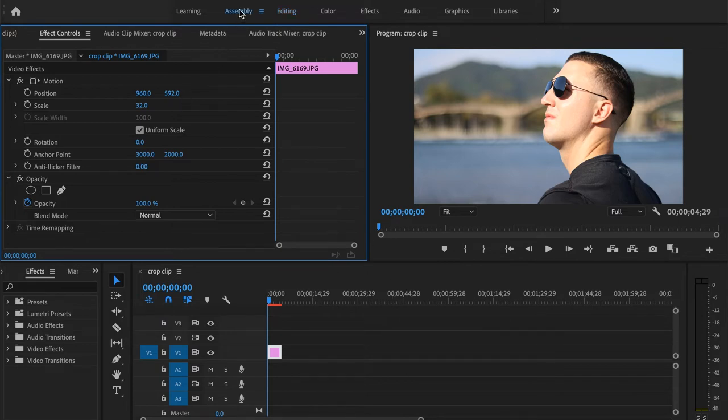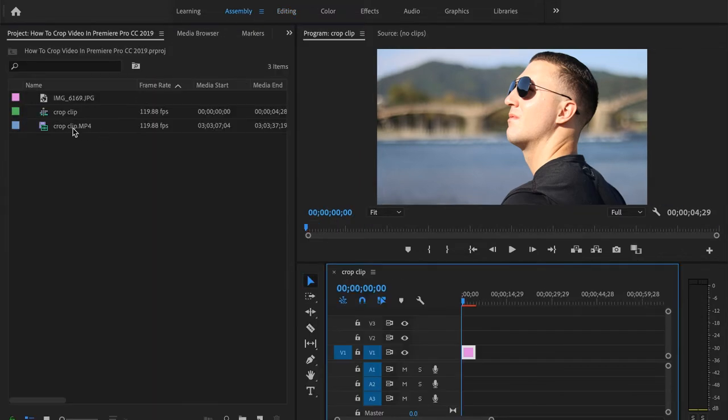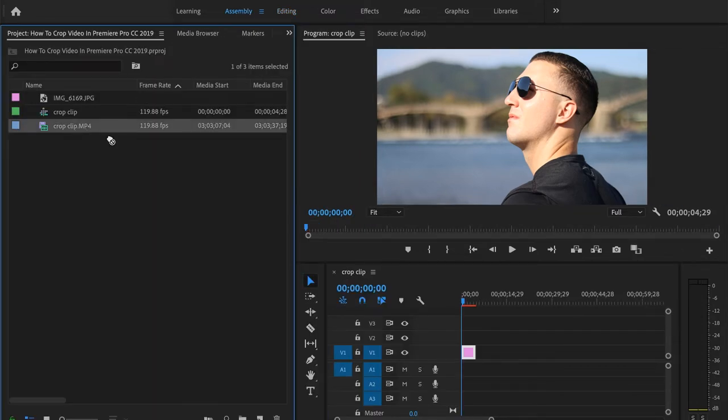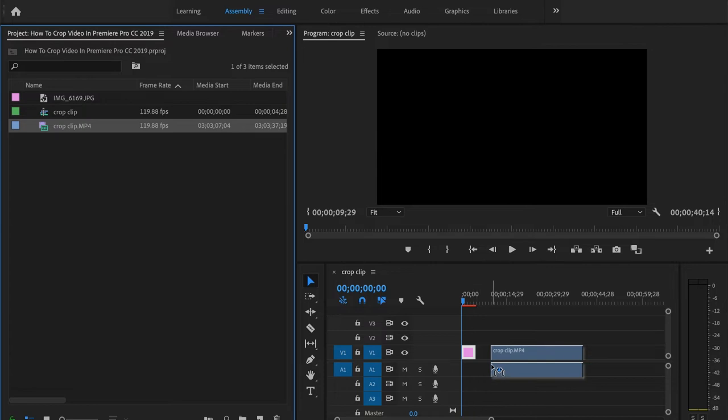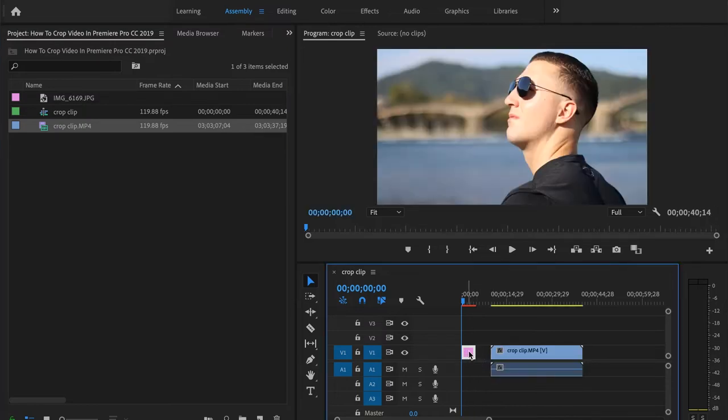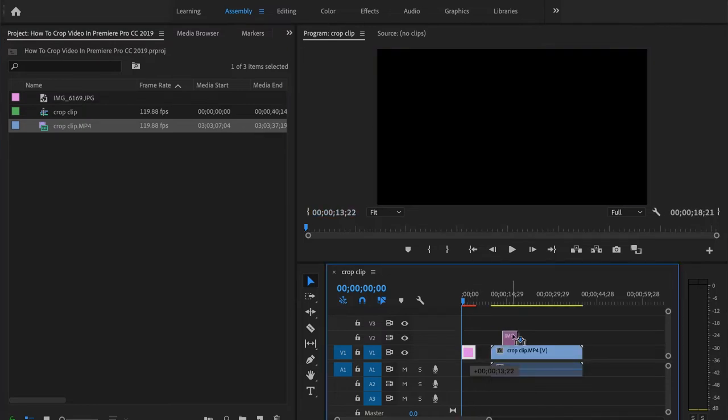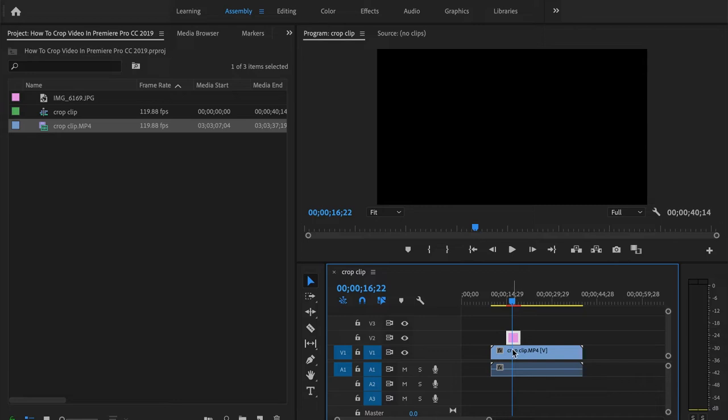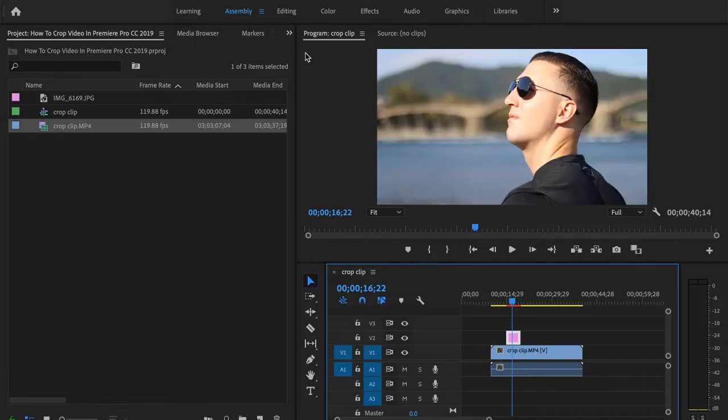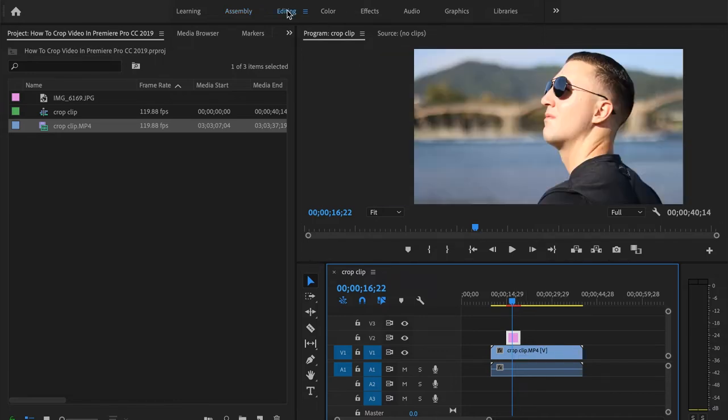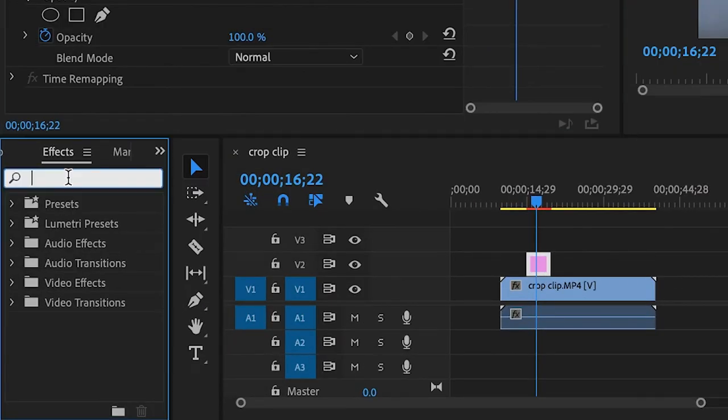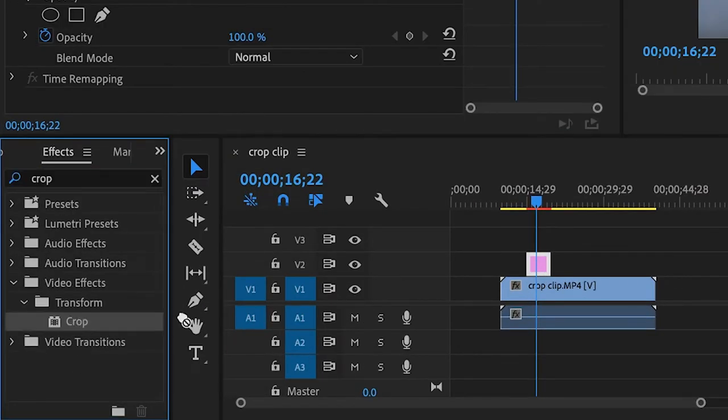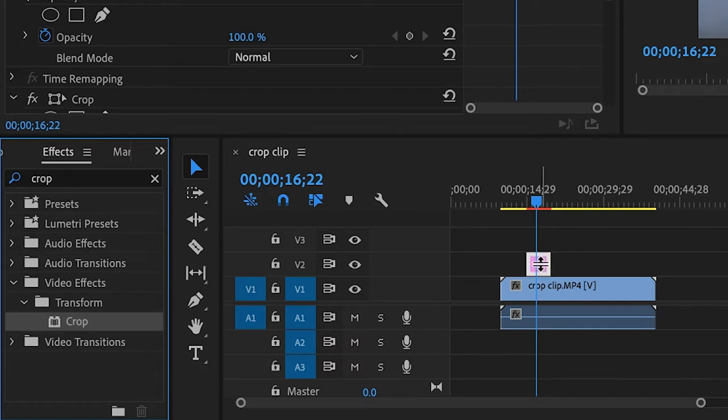So we'll go back. We'll go over to the assembly tab, and I'm going to drop the footage down in here. And we're going to put this photo over top. And this is one of the instances where you would actually use the crop effect. So next what I'm going to do is I'm going to go over to the editing tab. I'm going to go down to effects. I'm going to type in crop again, and I'm going to drag it and put it on top of my photo.